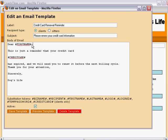In the body of this template, we see the tokens first name and credit card. Credit card is replaced by a brief description of the credit card, including the card company name, the card's expiration date, and the last four digits of the card number.